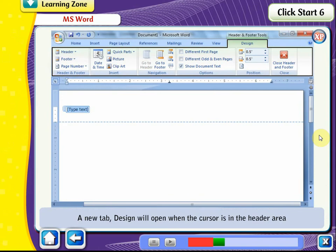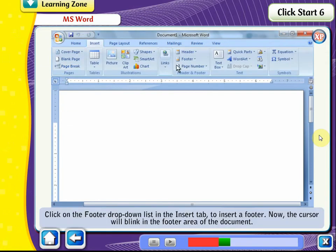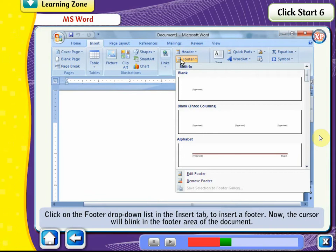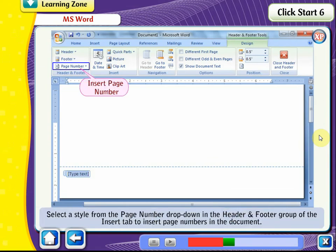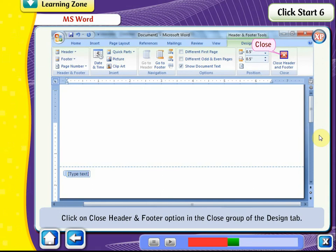A new tab, Design, will open when the cursor is in the header area. You can enter the desired text in the header area. You can also change the alignment and position of the header. Click on the footer drop-down list in the Insert tab to insert a footer. The cursor will blink in the footer area. Select a style from the page number drop-down in the Header and Footer group to insert page numbers. Click on Close Header and Footer in the Close group of the Design tab.